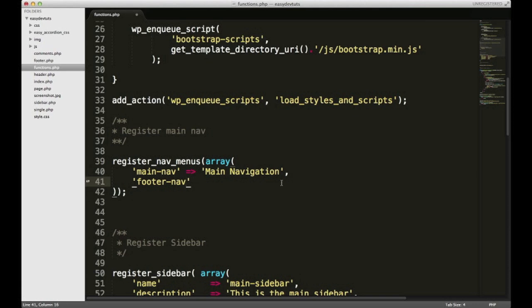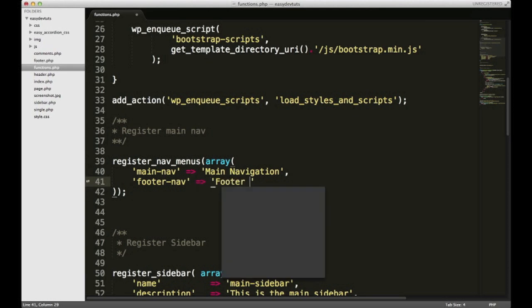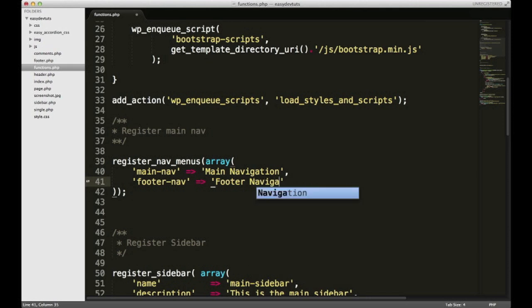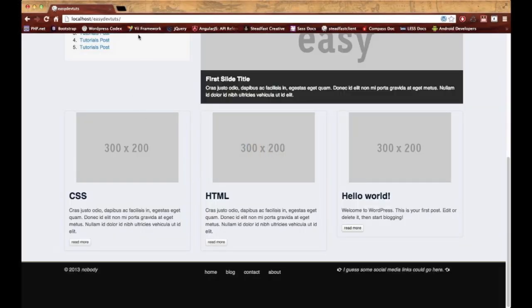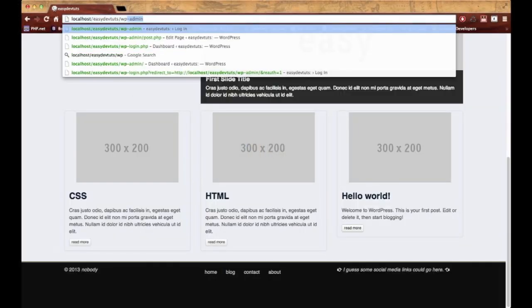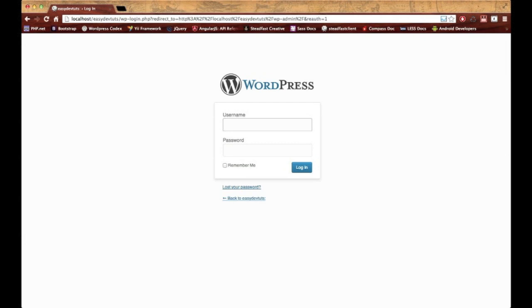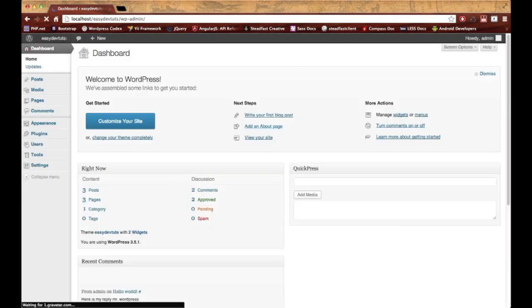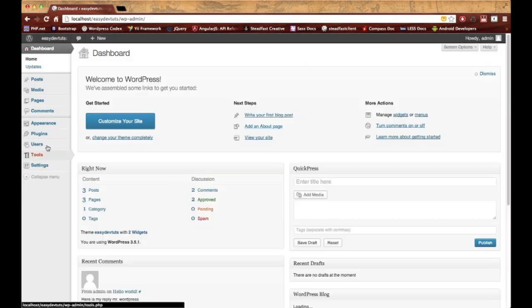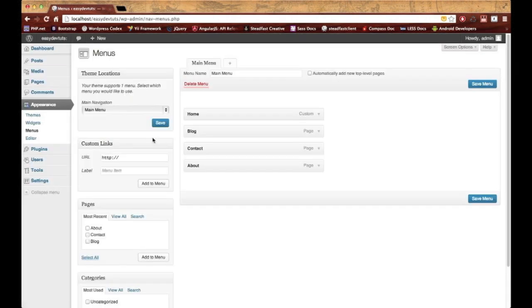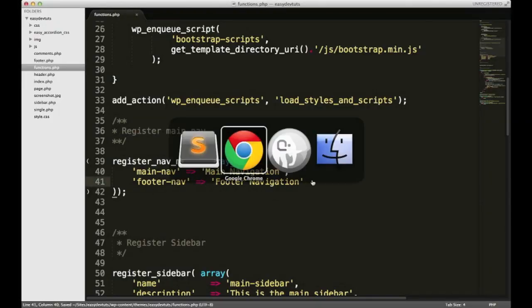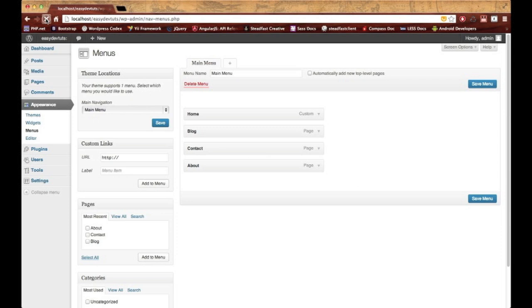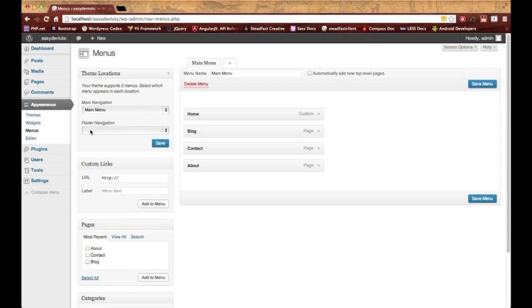For my next line right after the main nav I'm gonna create a new menu and call it footer-nav and give it a theme location of footer navigation. Now when I do this, if you see, let me log into my admin and I go to my menus, I only have one theme location. When I save this functions file, which I'll go ahead and do now, I'll save it and come back to my browser and refresh.